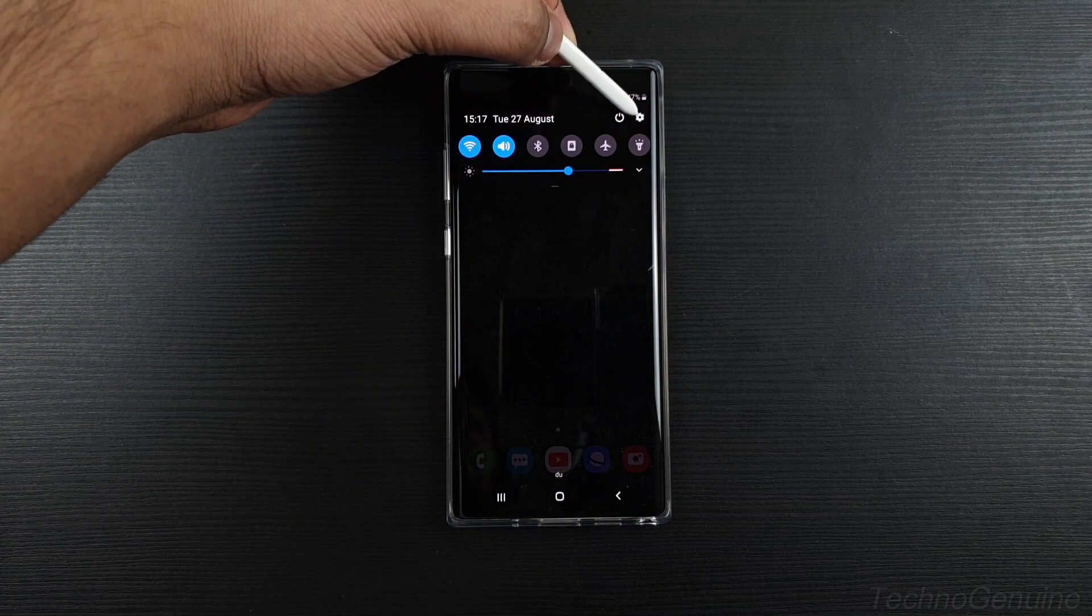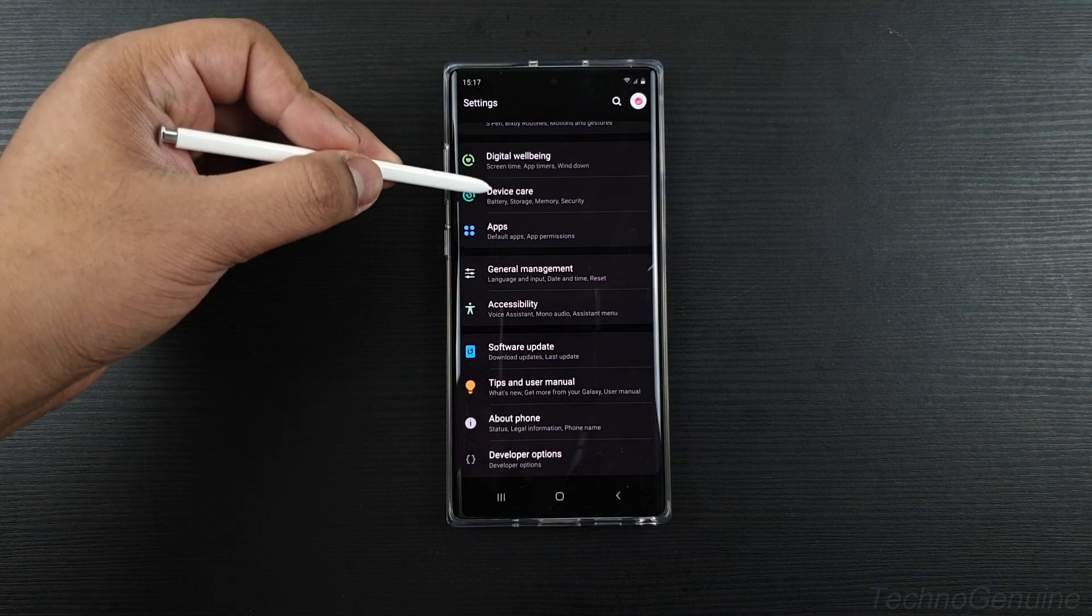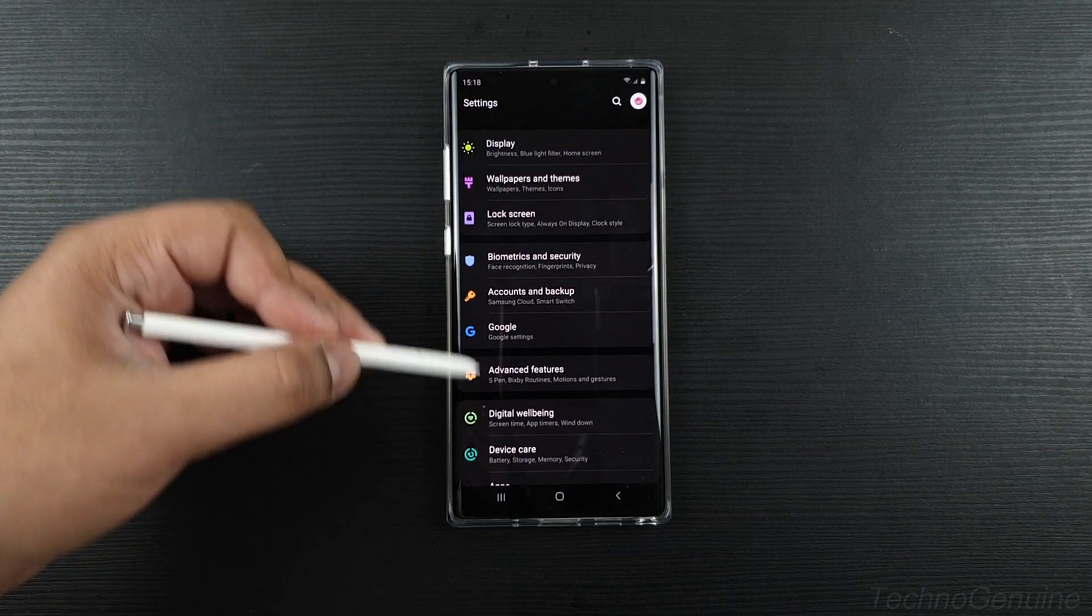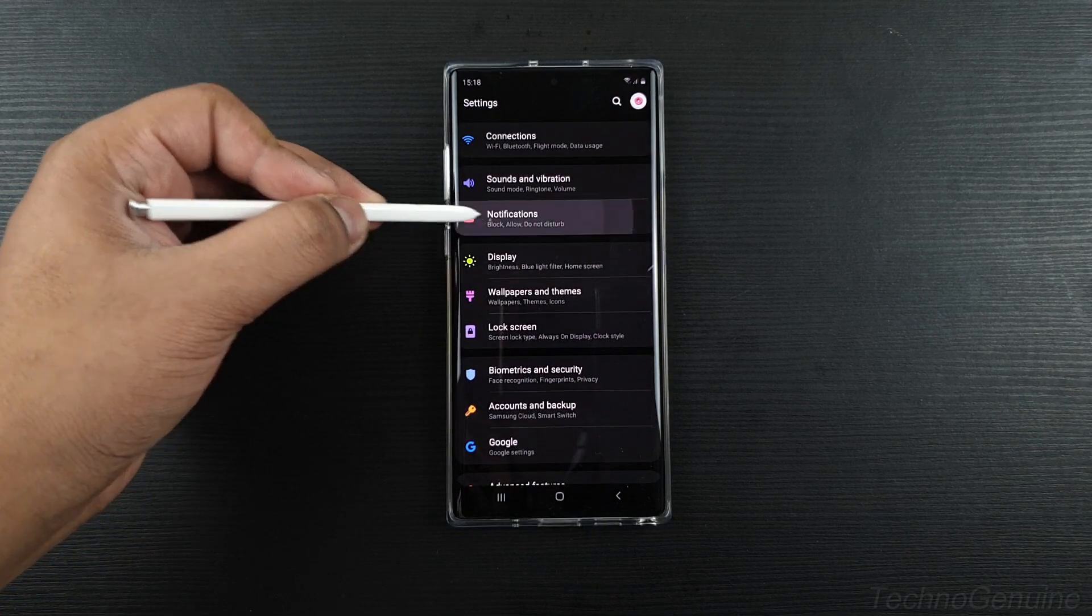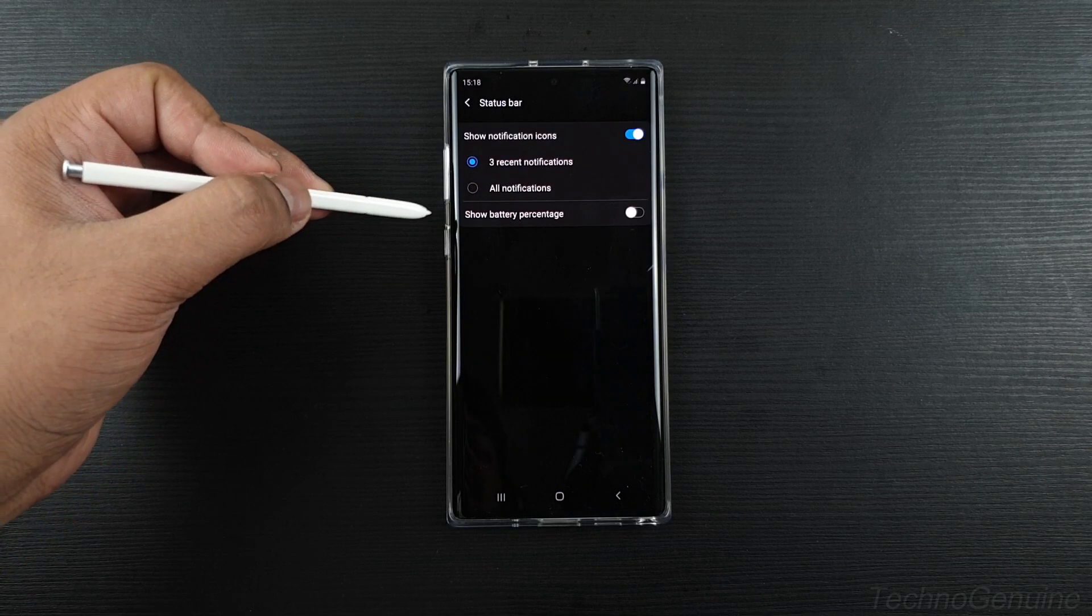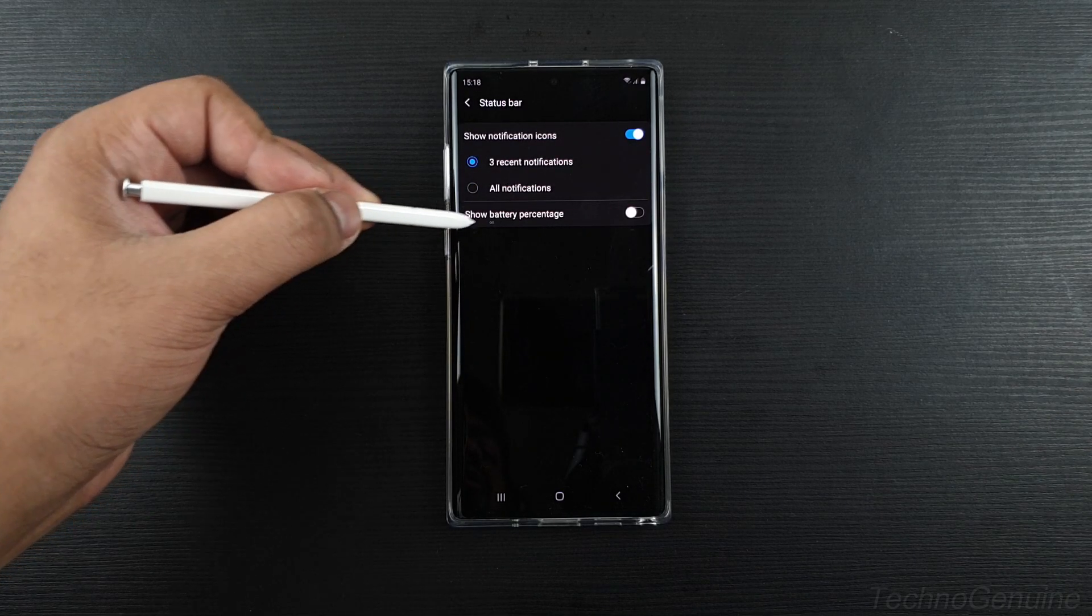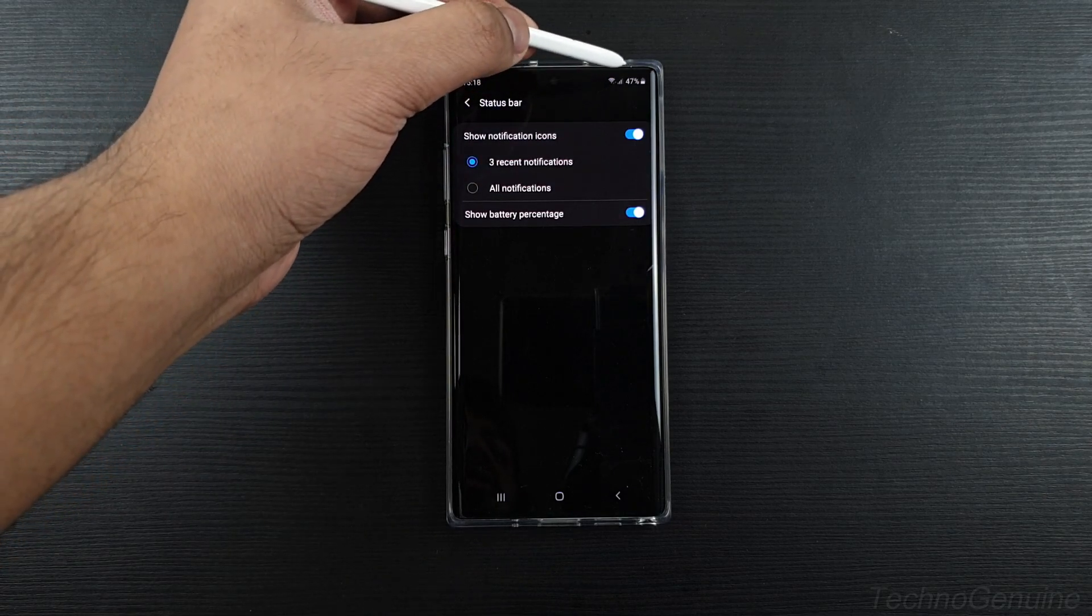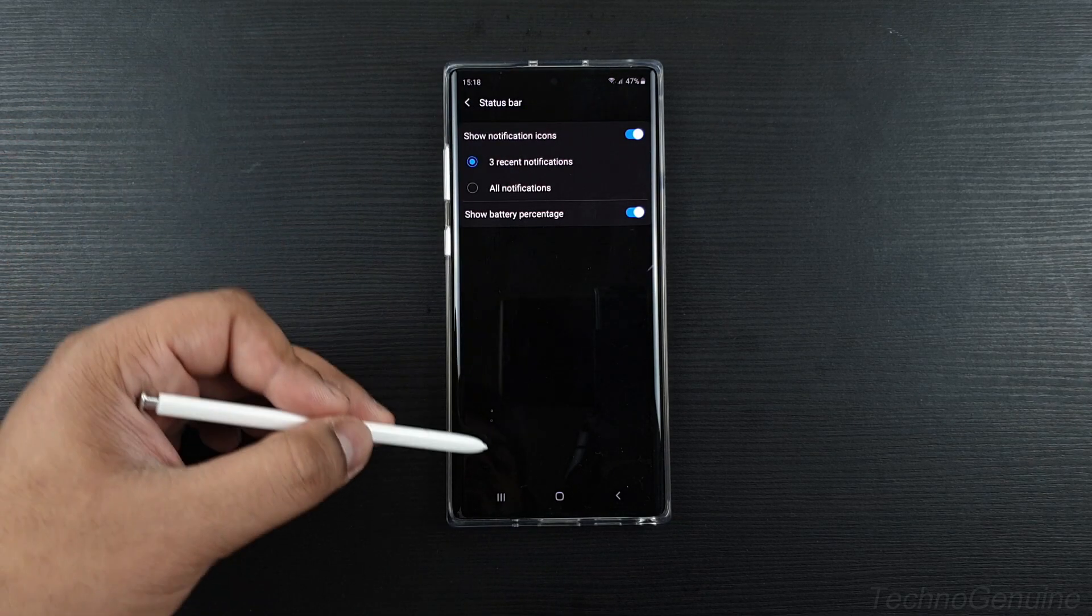Simply go to the settings, then click on notifications, and then click on status bar. You should see 'Show Battery Percentage.' Simply toggle this option and you should see the battery percentage.